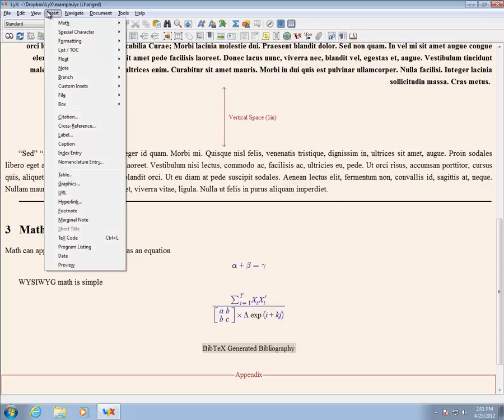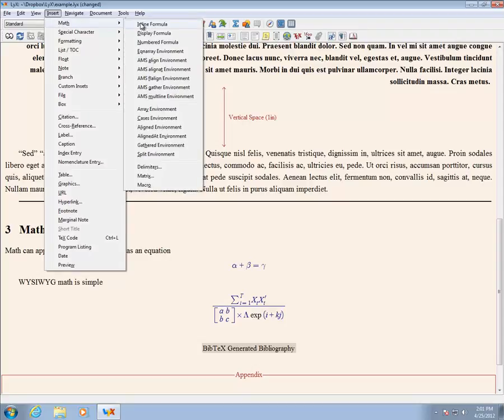A large number of math environments, each with particular features, are available. These include AMS environments.